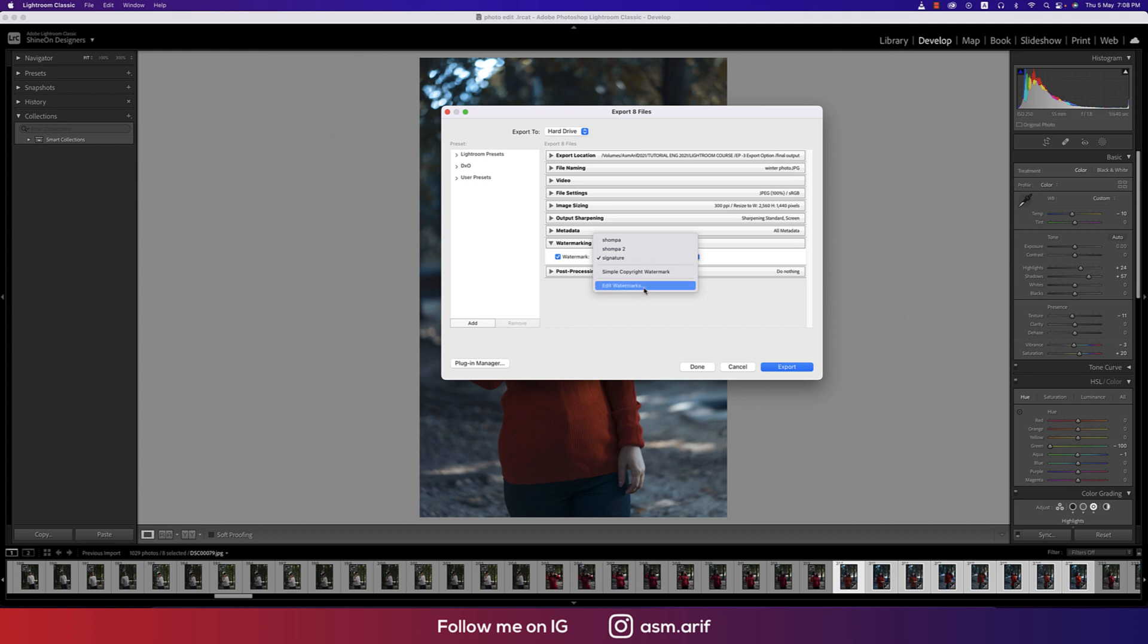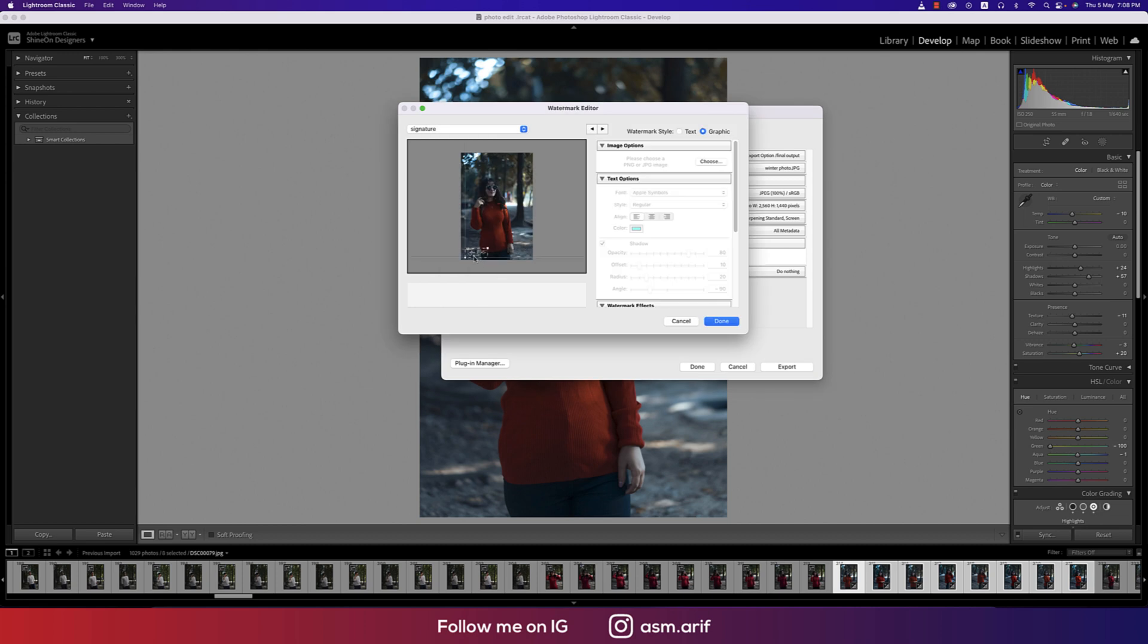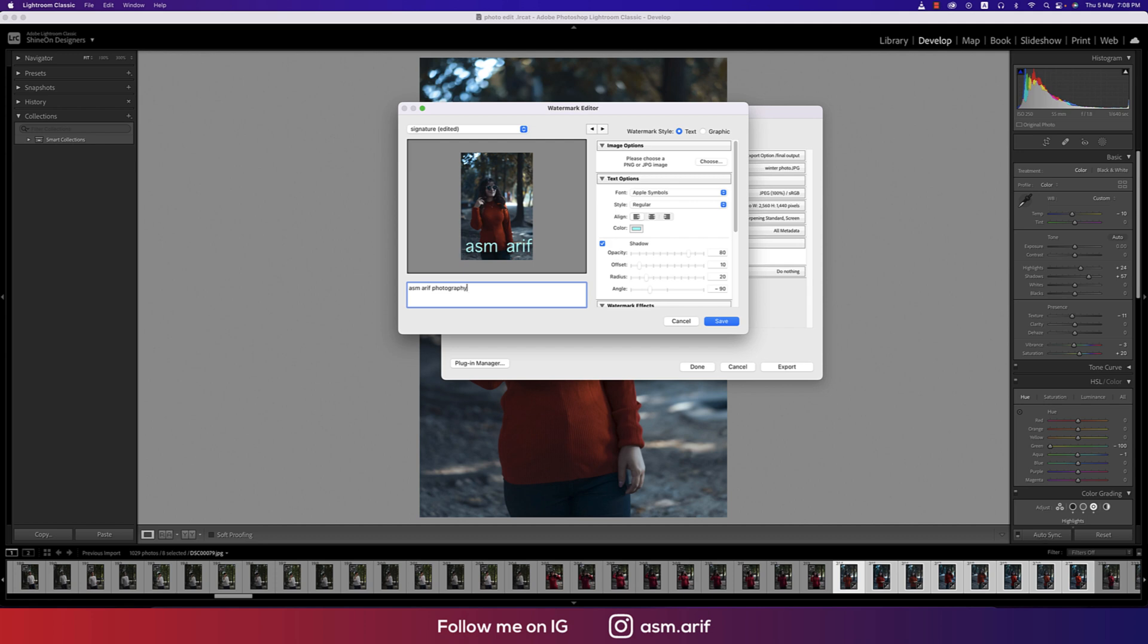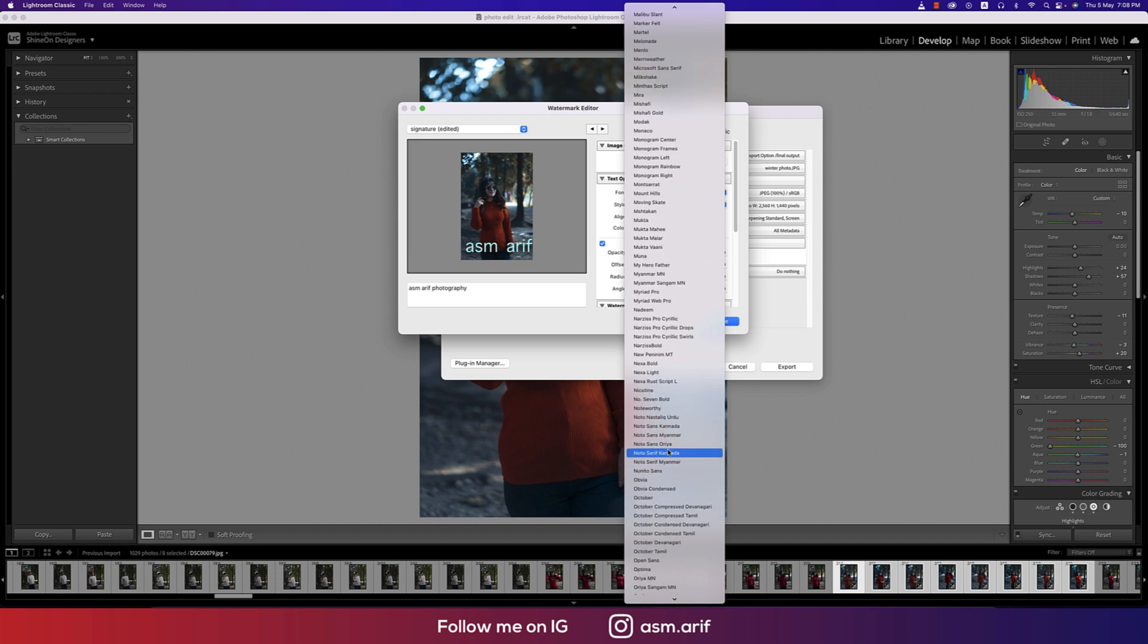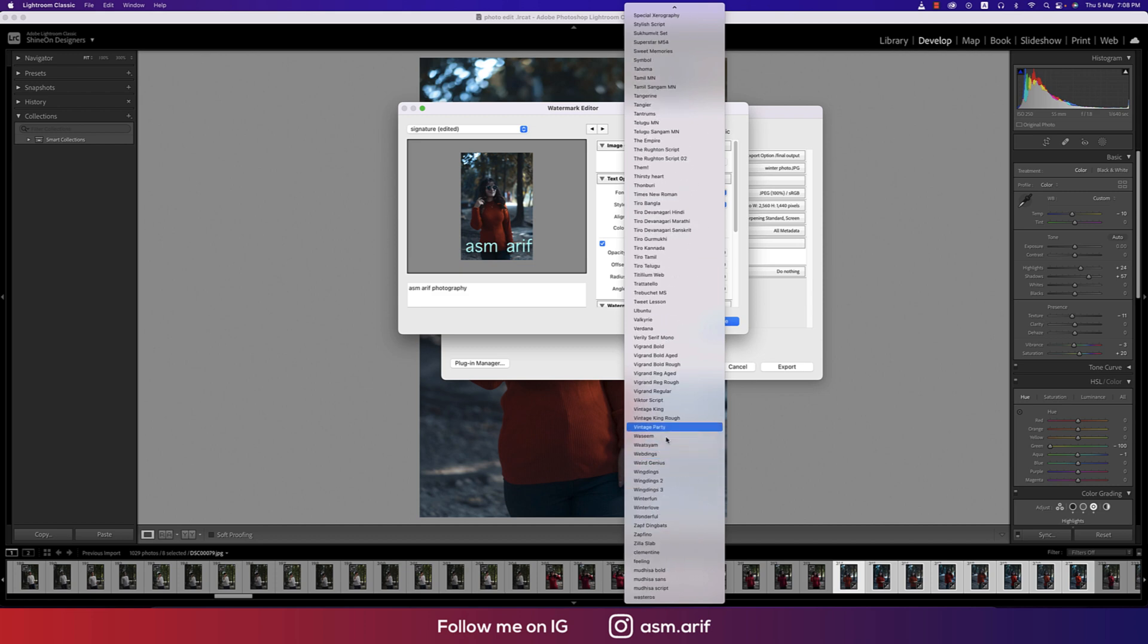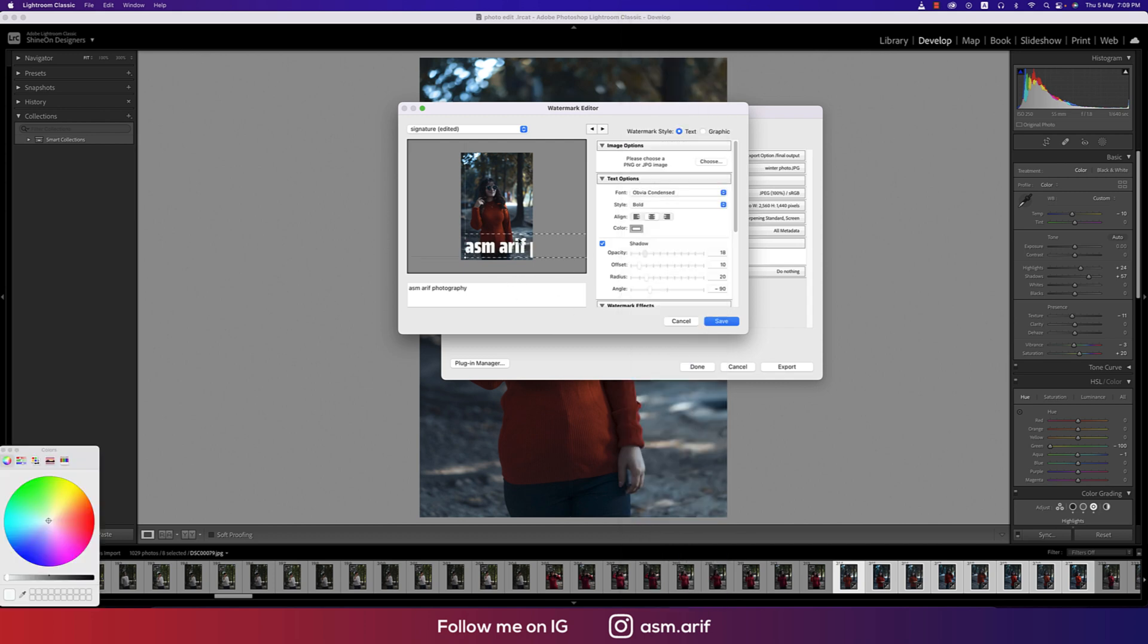Now that is the watermark section, the signature. If you want to make the signature, edit watermark. I already edited two or three things here. There are two options - one is the text. Suppose you want to use text like ASM Arif Photography. Here's the font choosing options, suppose I want to use like Poppins type font.